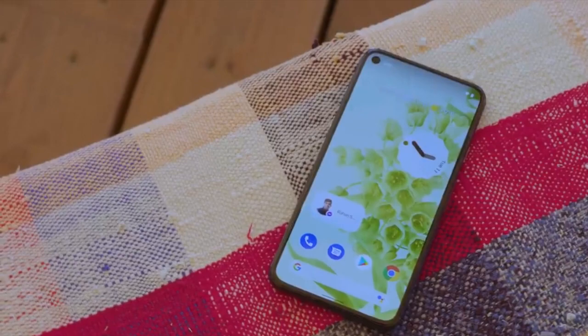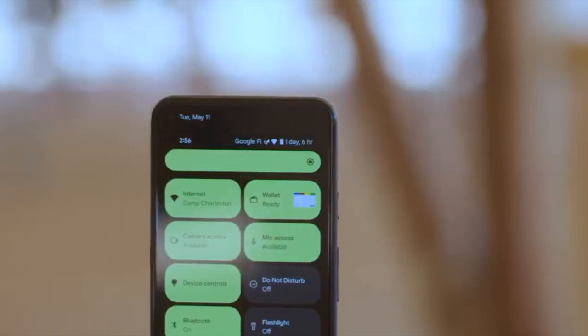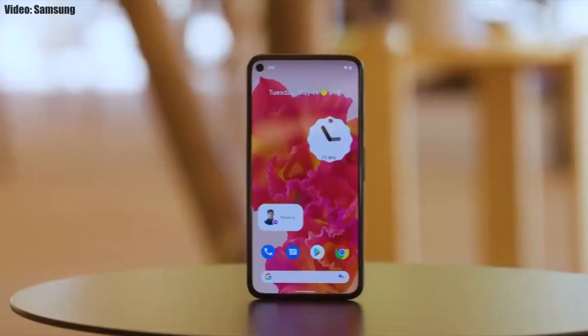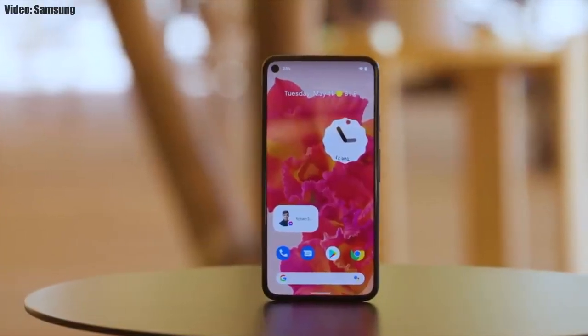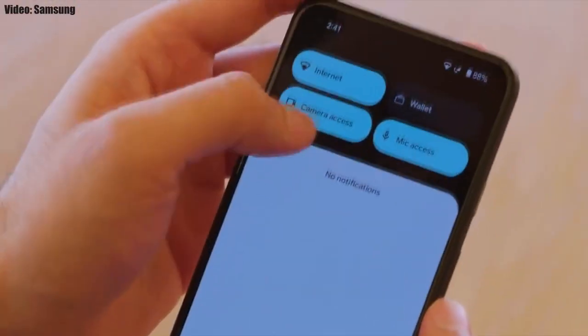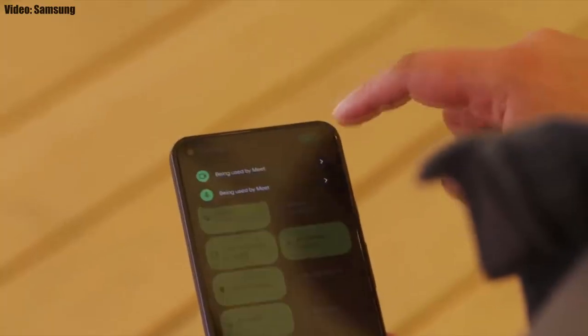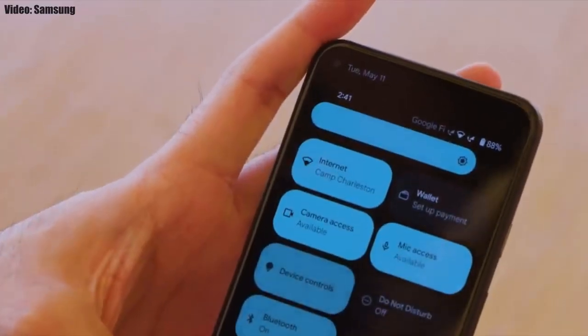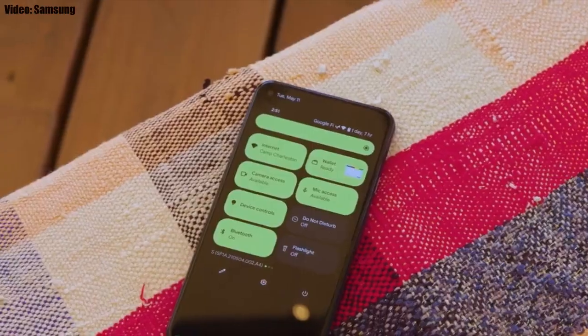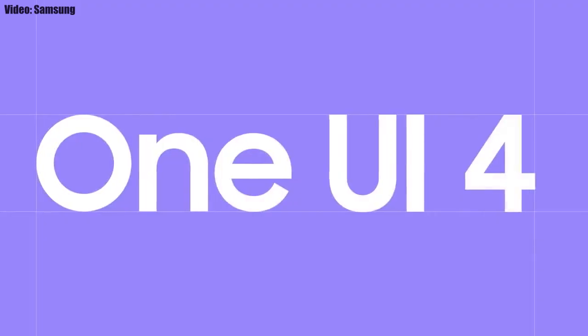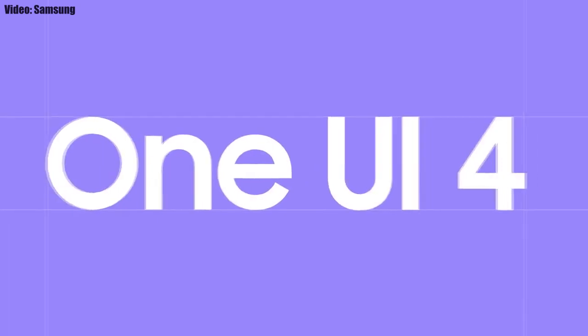This update brings Android 12 with all its stock features like the Material You design, thick brightness bar, privacy indicators, and similar changes. On top of Android 12, there will be a new version of Samsung's custom UI skin, which is One UI 4.0.